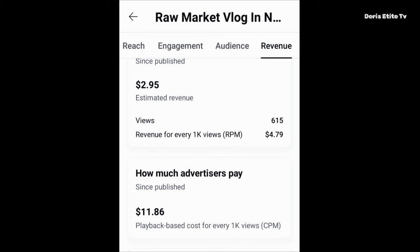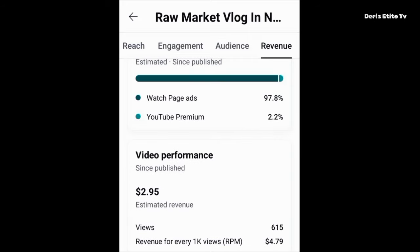Now let's look at the revenue, CPM, and RPM for this video — this will wow you. This video has only gotten me 616 or 618 views, and it has earned me $2.95 already. The CPM for this particular video is $11.85, and the RPM is $4.79. For every 1000 views, advertisers are paying $11.85, and YouTube is paying me $4.79.